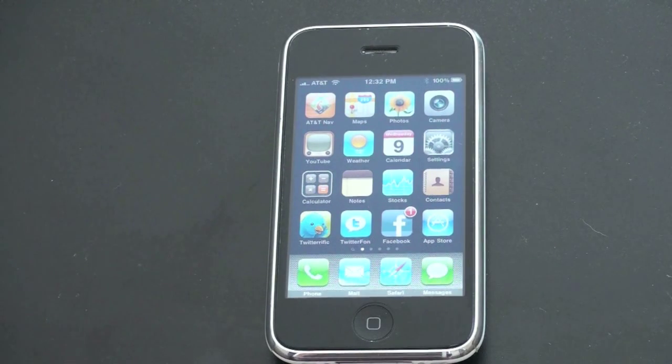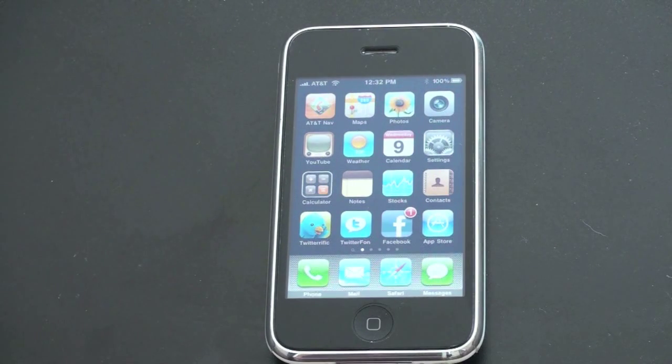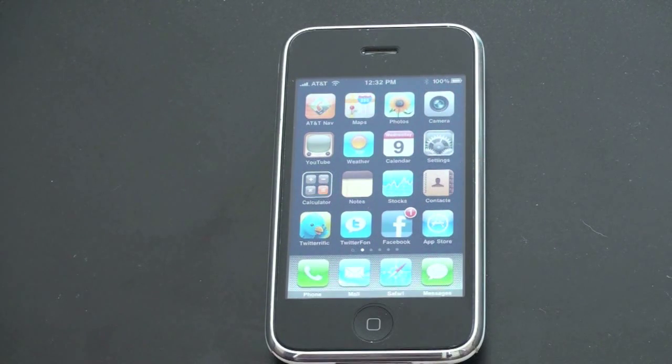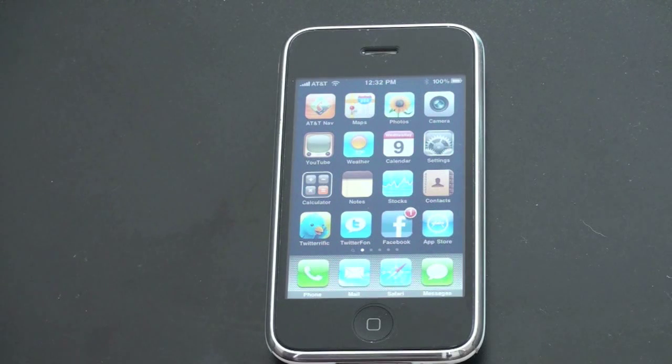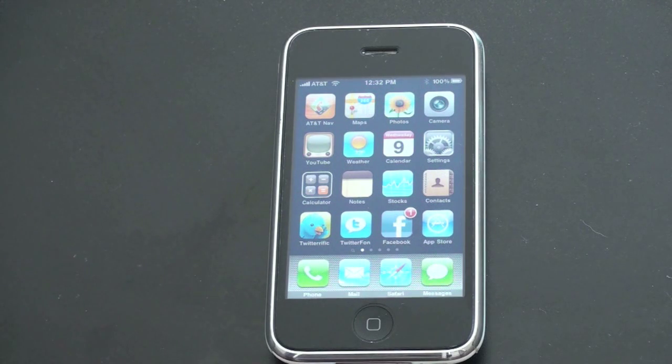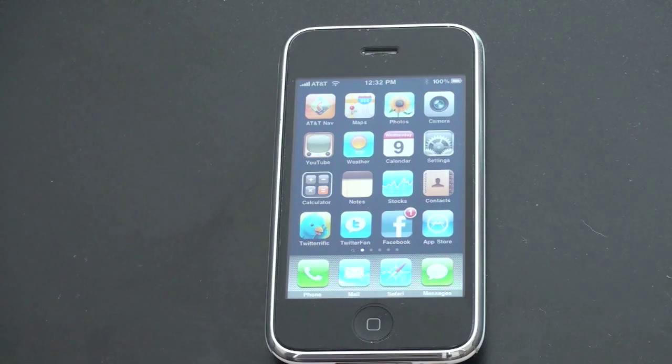What's up everyone? John Rettinger from TechnoBuffalo here, and I want to give you a short overview of some of the new features found on iPhone and iPod Touch OS 3.1.